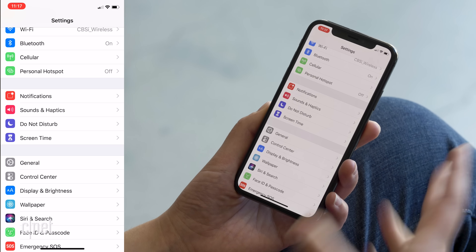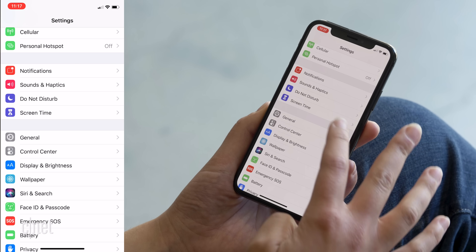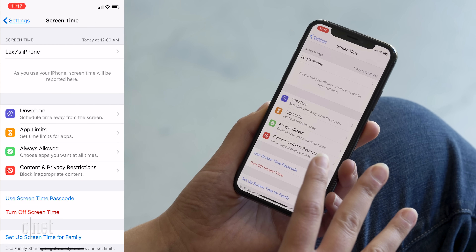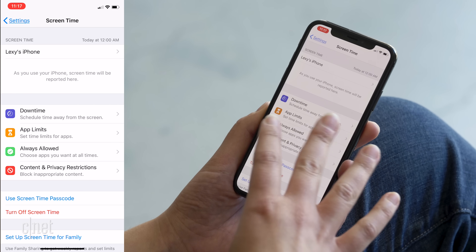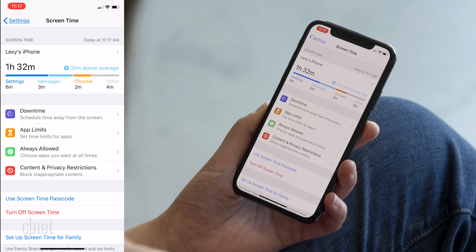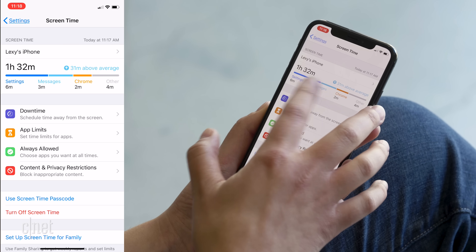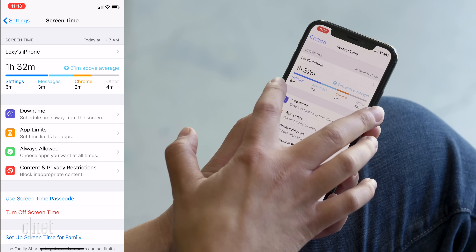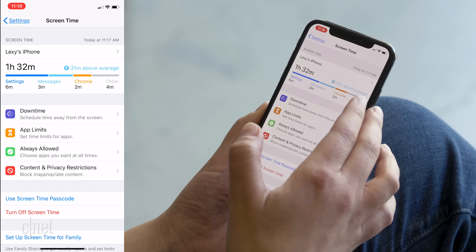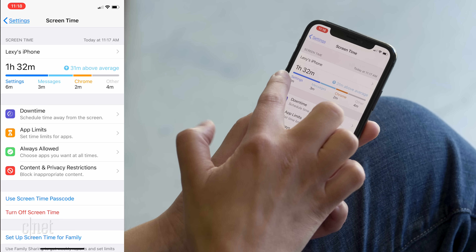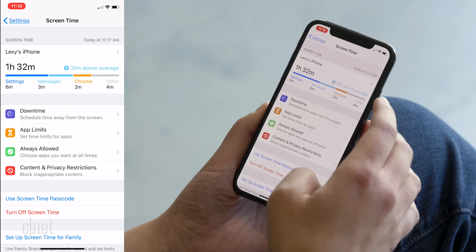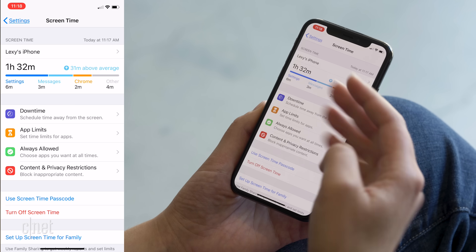Also in settings, let's look at some of the big new features in iOS 12, including Do Not Disturb and Screen Time. Let's start with Screen Time. This is the first time I've opened this app, so I didn't think it would have data yet — but actually it's giving me an idea of how long I've used my phone. I've spent six minutes in Settings, three minutes in Messages, two minutes in Chrome, and four minutes elsewhere. I've been using it for one hour and 32 minutes today, approximately 31 minutes above my average, which is scary given that it's still early in the morning.